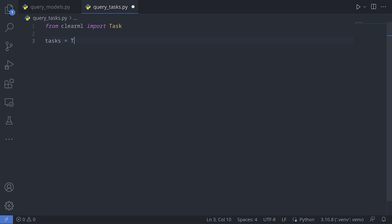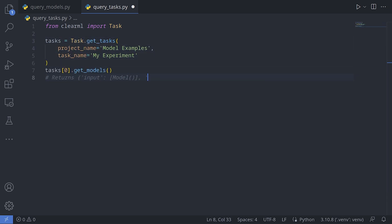Of course, you can always query on the task instead and use the get models function to get the goods.